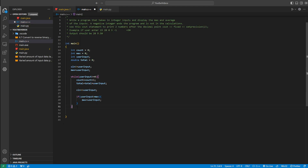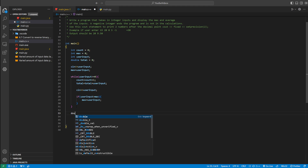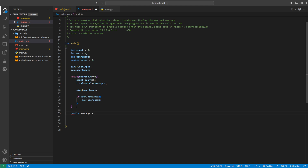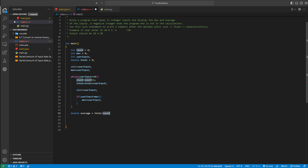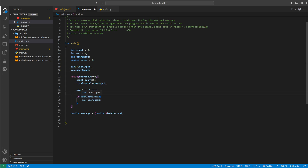Once we're out of the while loop, that means the user entered a negative number, so we ignore it and calculate our average. We already have the biggest number stored in max. To find the average, we define a variable called average and set it equal to total divided by count — total is the sum of all numbers and count is how many there were. We'll cast it to a double to avoid any issues.